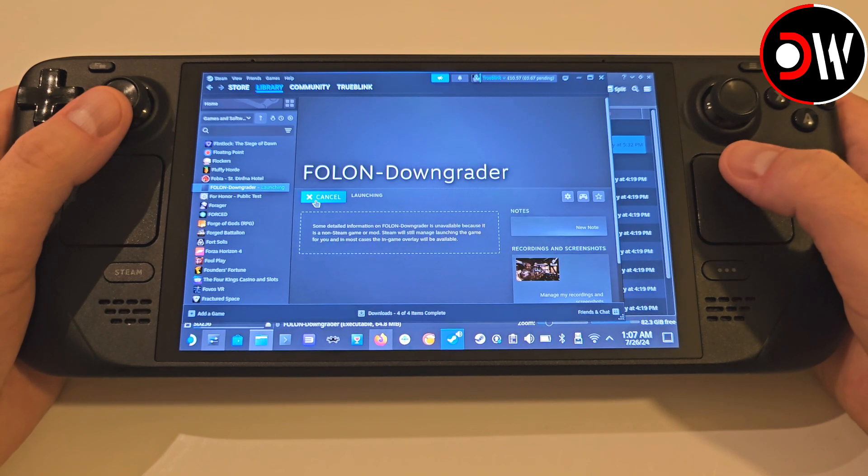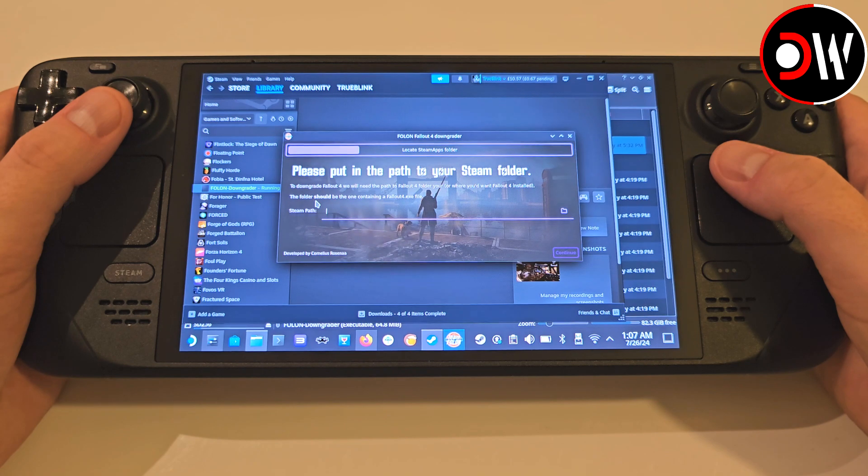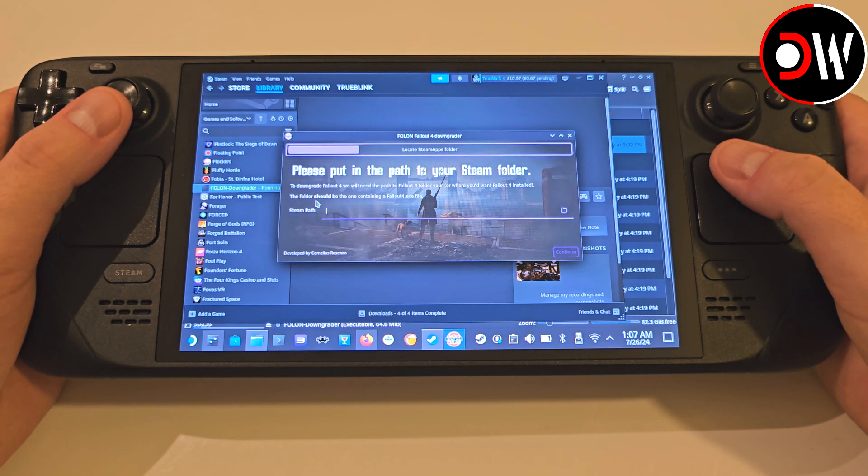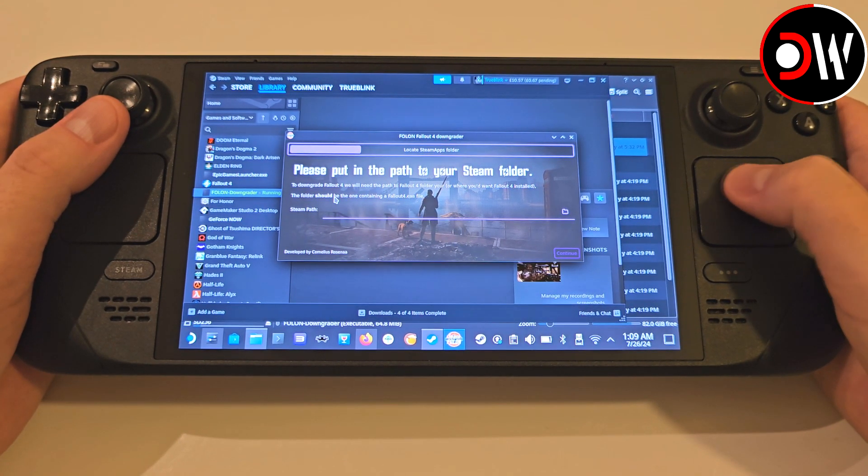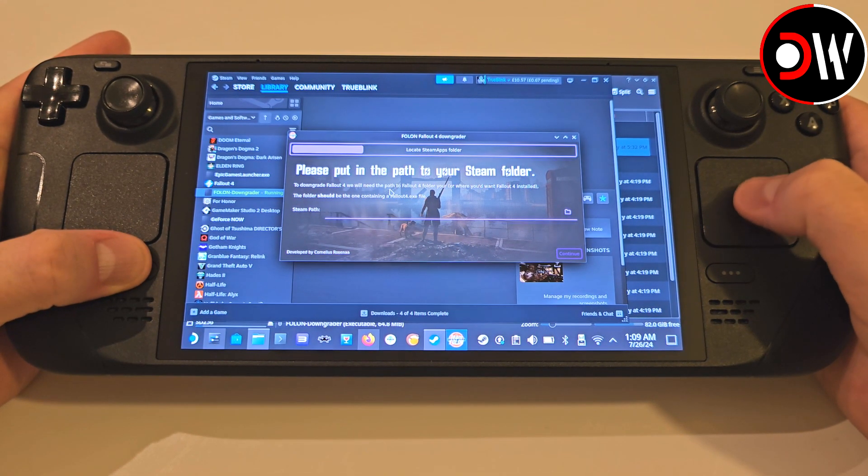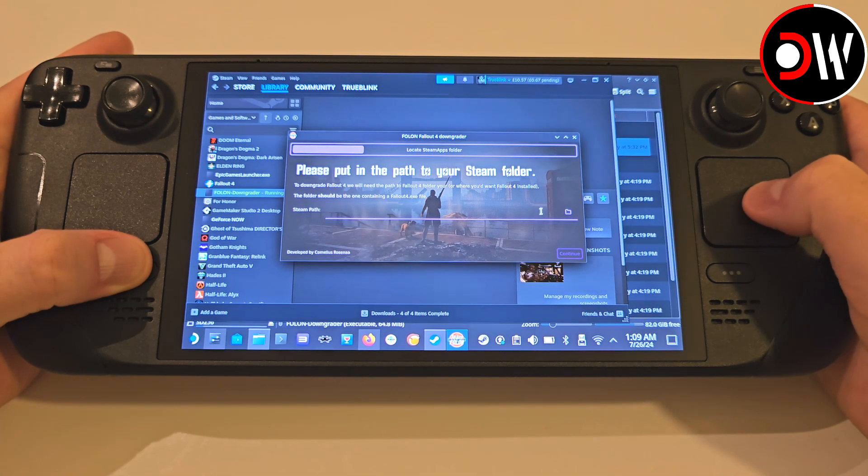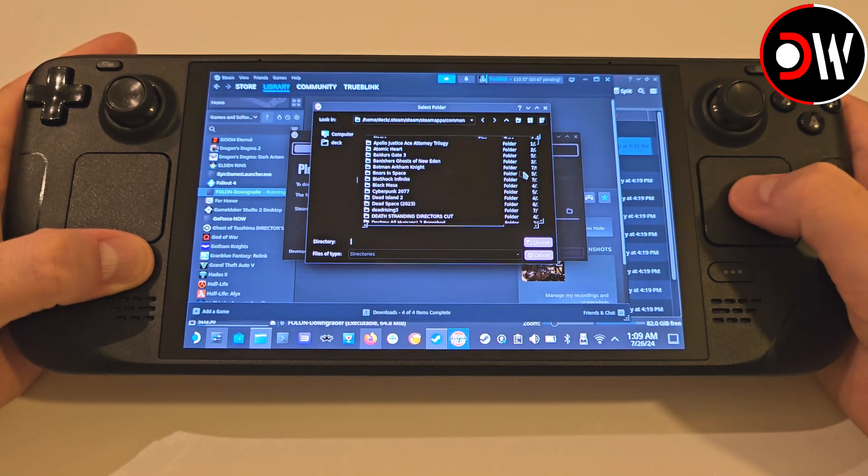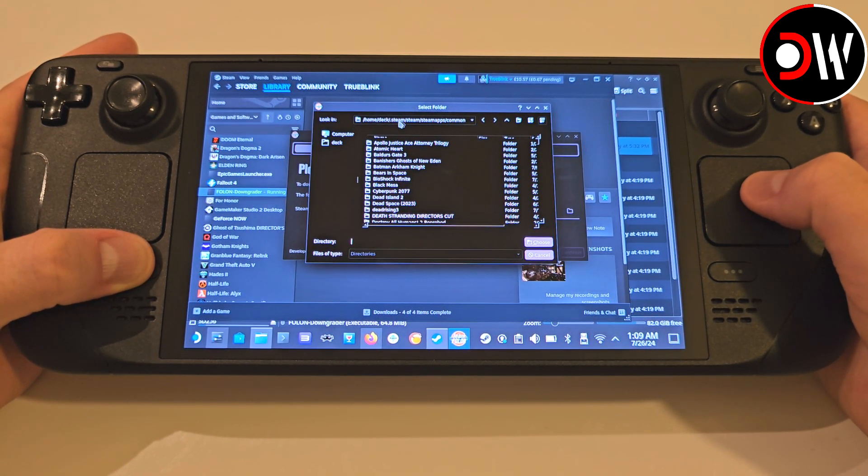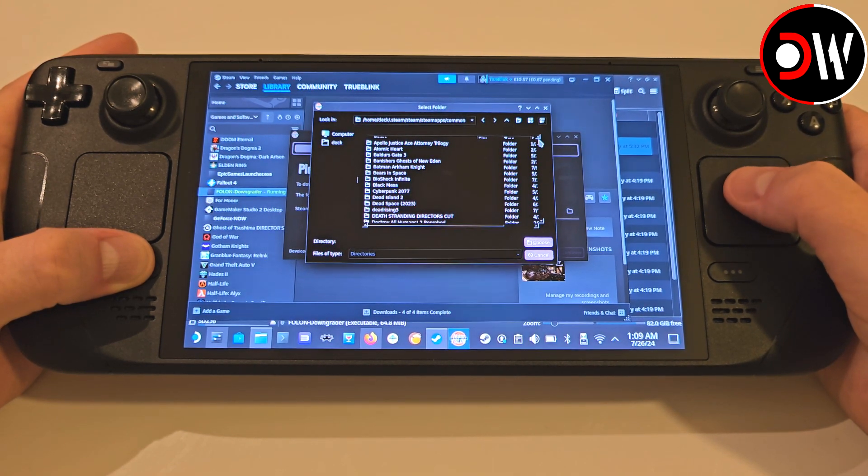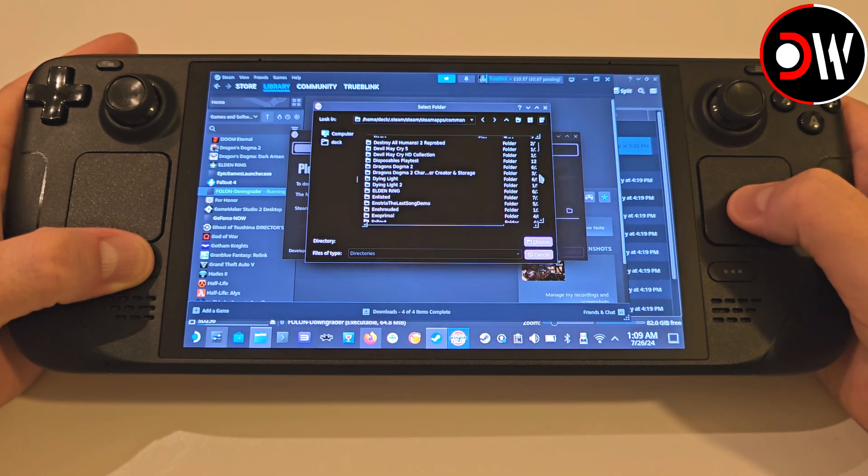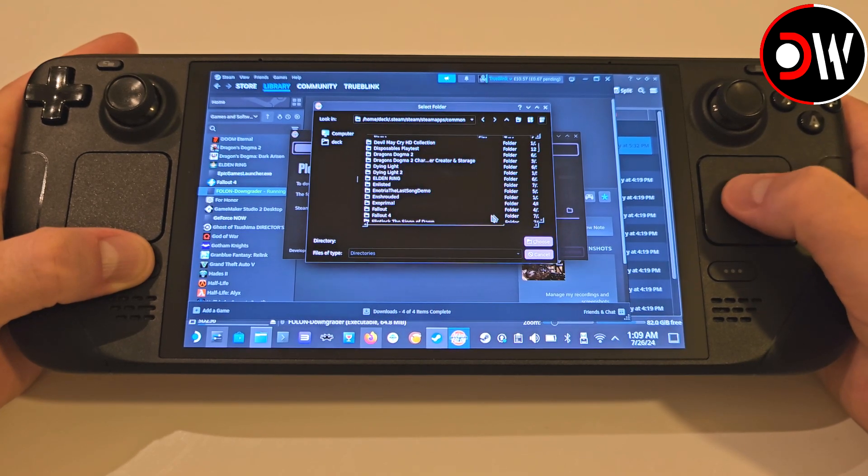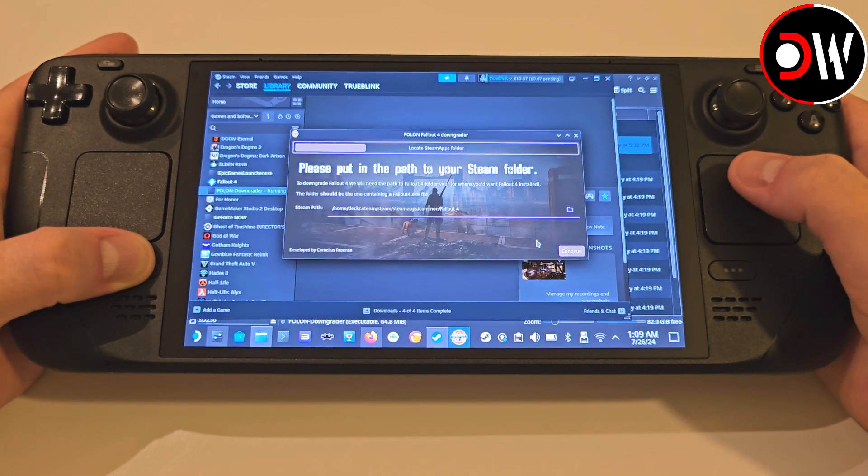Once done, close that window and press play from Steam. When the Folon Downgrader launches, we can make our trackpad work again by holding the Steam button. Inside the Folon Downgrader, I had to close and launch this tool three times before the downgrading started, but stick with it and follow along, and we'll get through this process as easily as possible. Click the folder icon for Steam Path, and we need to make sure we land inside the folder where all of our Steam games are installed, which is home, deck, .steam, steam, steamapps, common. Find the Fallout 4 folder, double-click, and choose this folder, and press Continue.